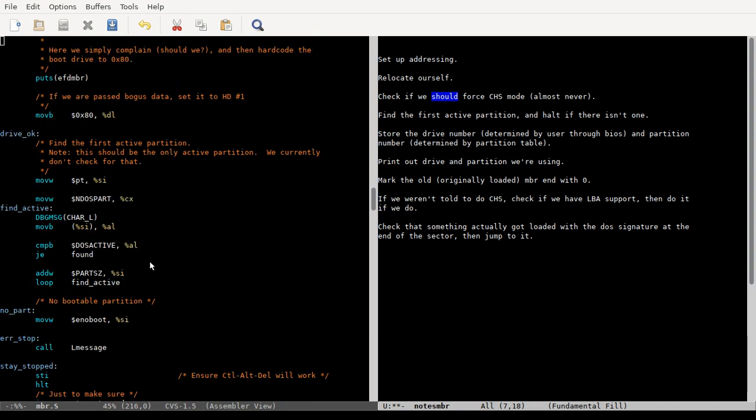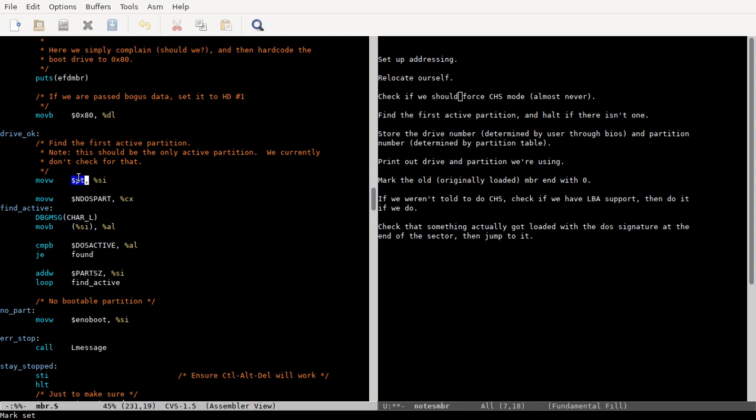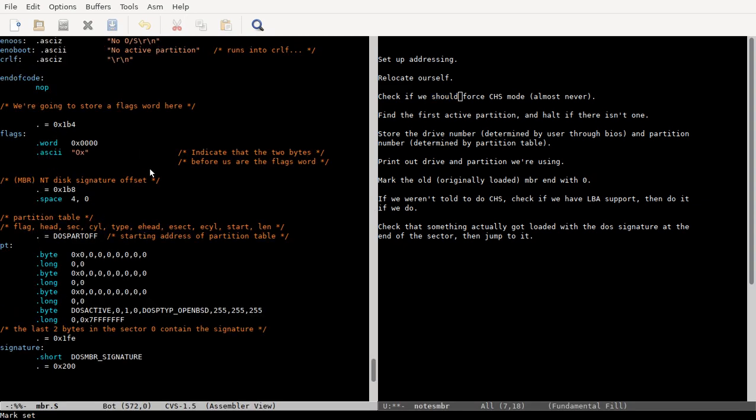And then we loop through the partition table, which is at the very end. So right, this is the partition table label in this assembly code. And this is going to be filled in by your fdisk program, and say, hey, here's where the partition for the OpenBSD file system lives.